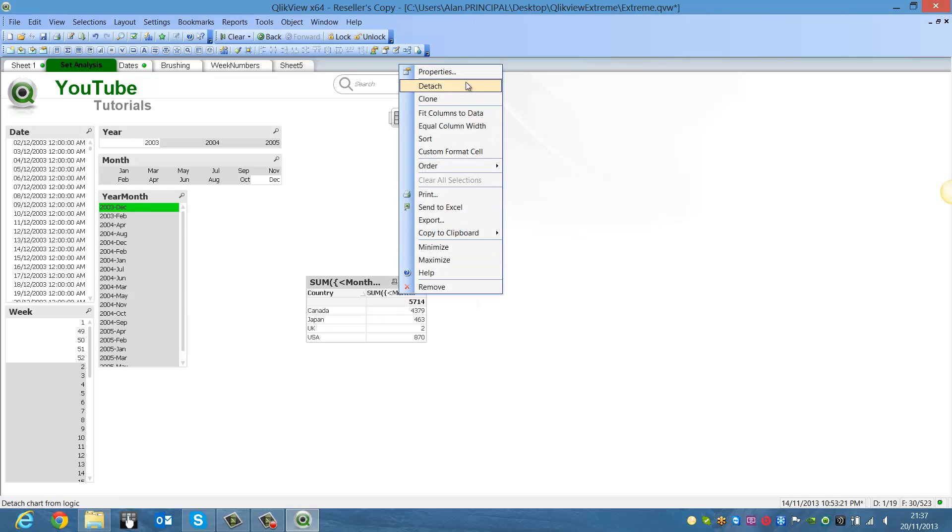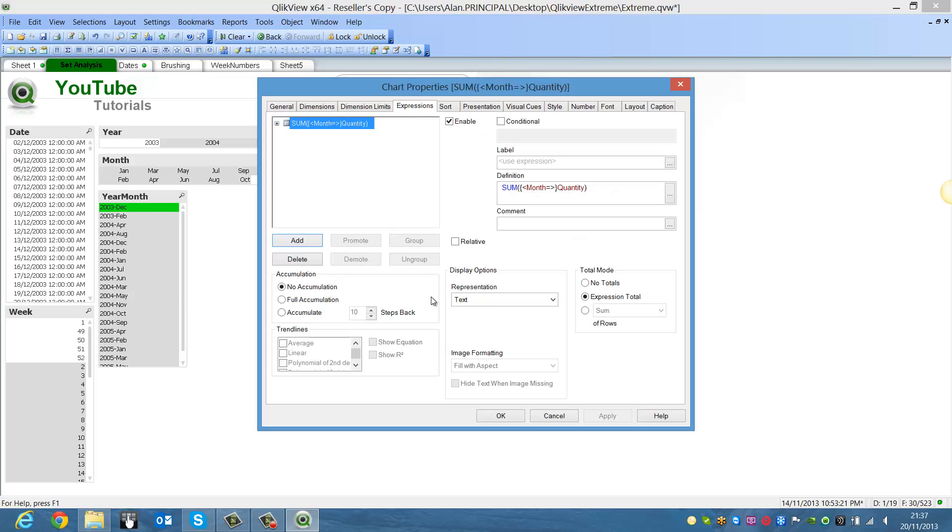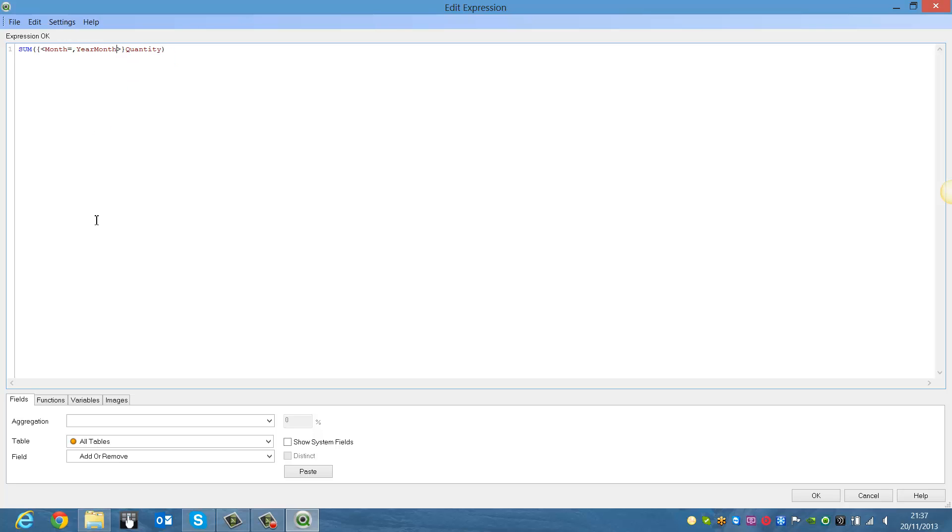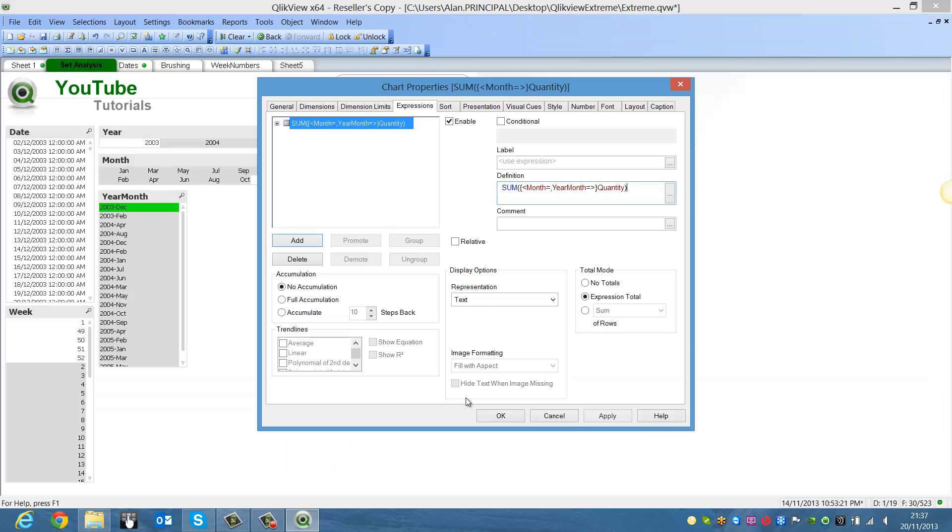So if we go back into properties, we can just add year month to the set by saying comma, year month equals. Click OK.